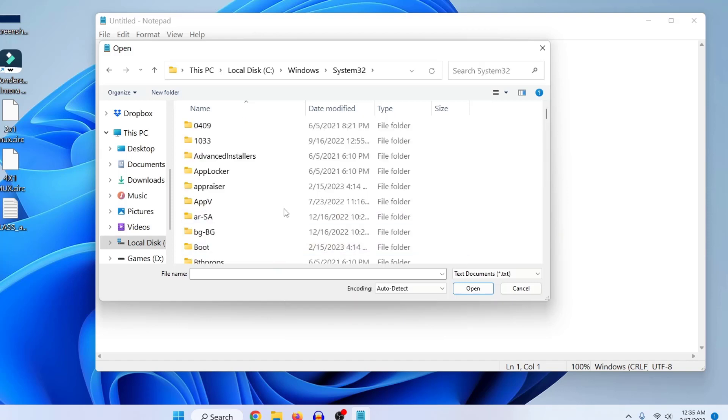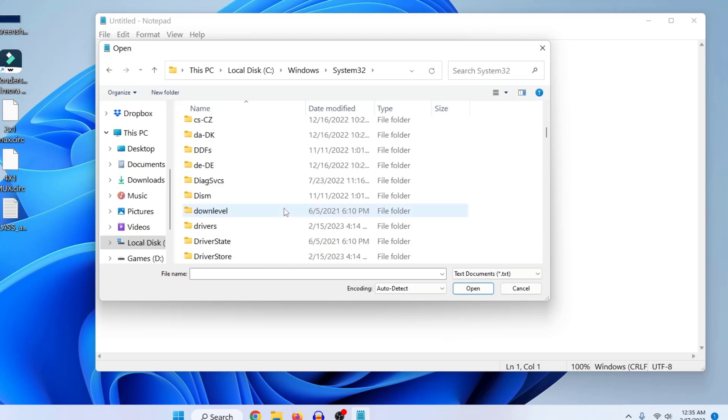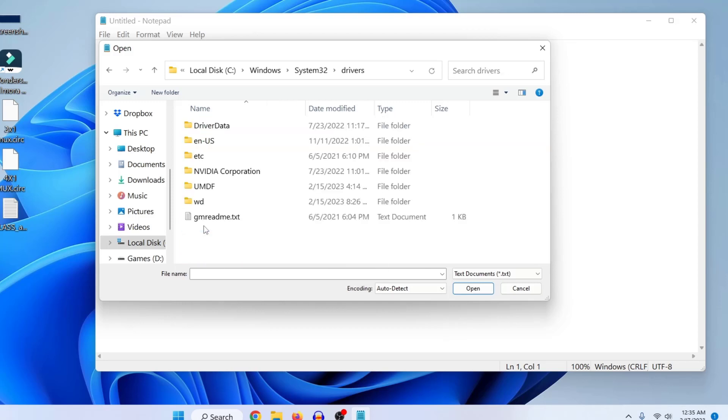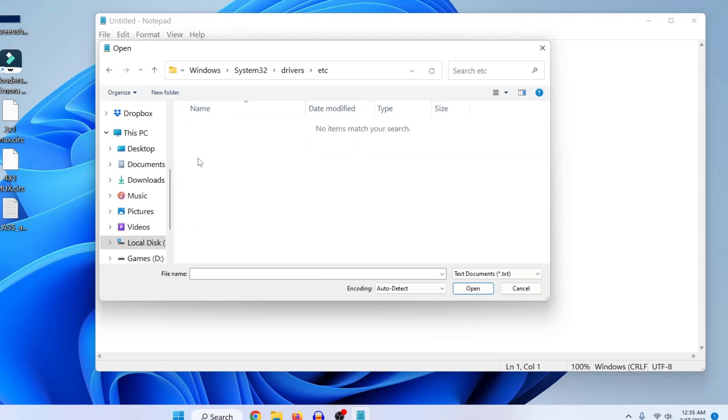Now you need to search for drivers folder. Just scroll down and here you can see the drivers folder, just double-click on it. And now here you need to go to your etc folder, just double-click on it.